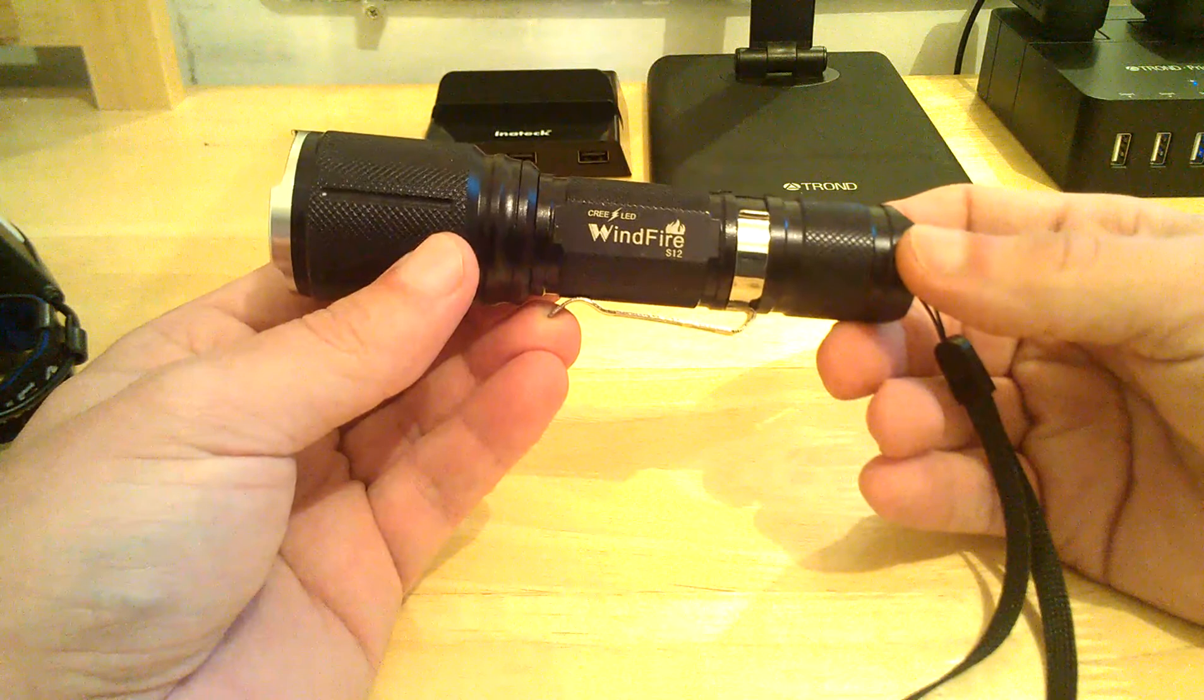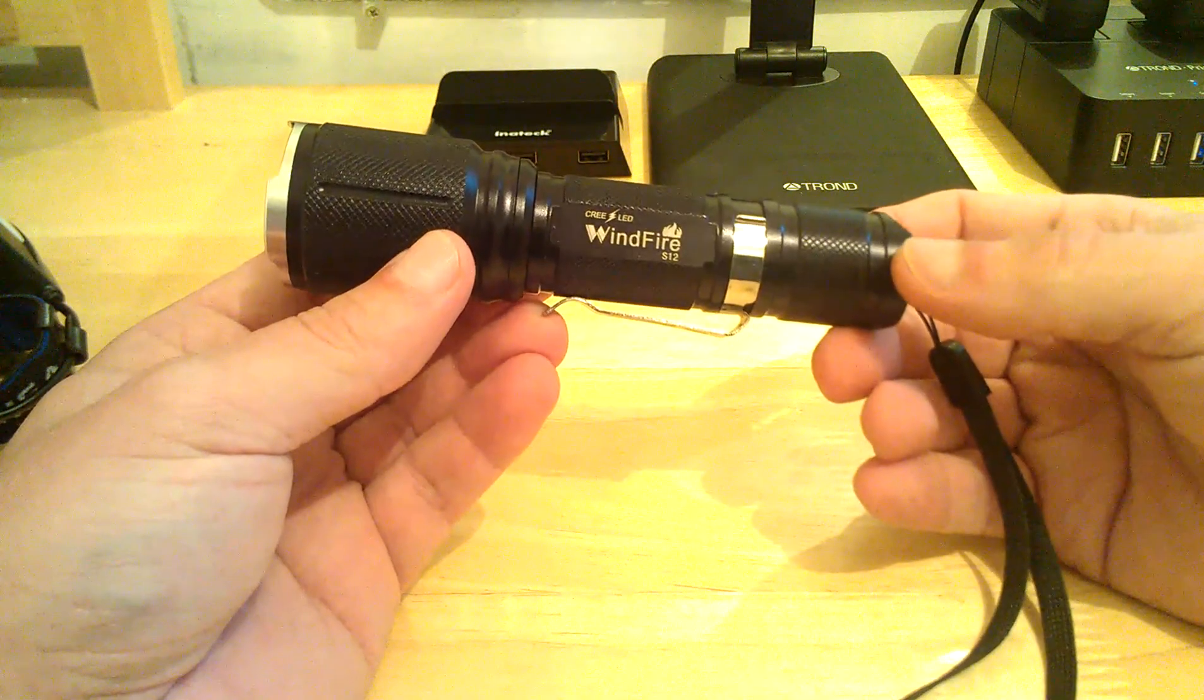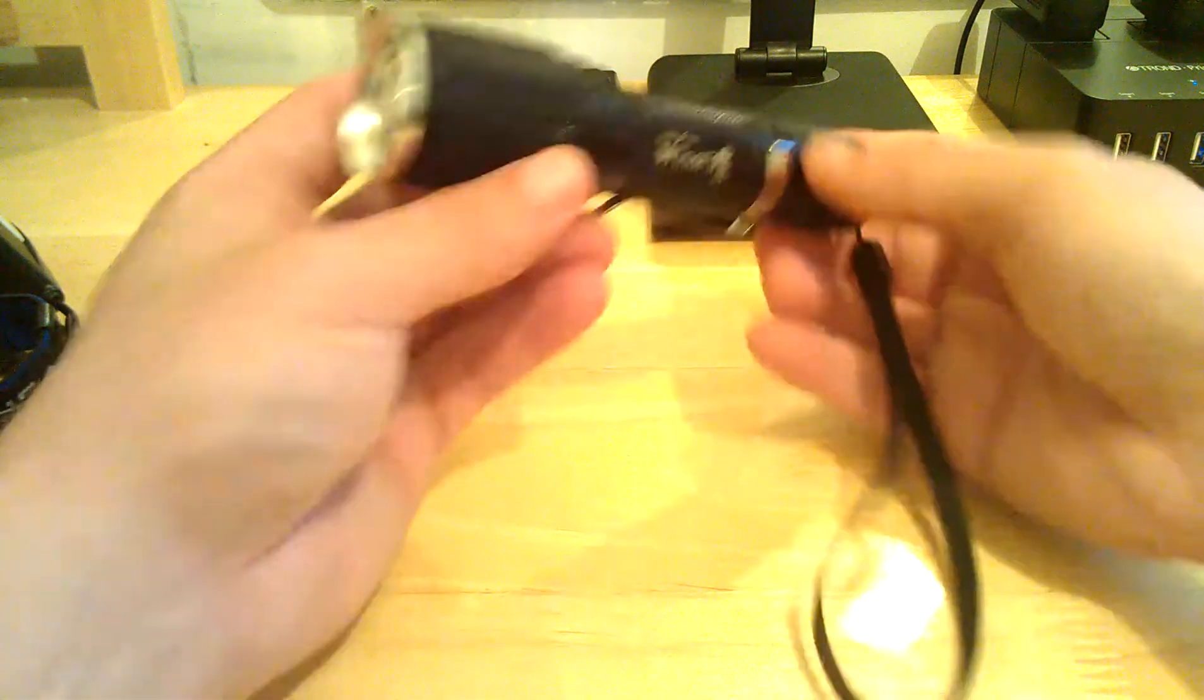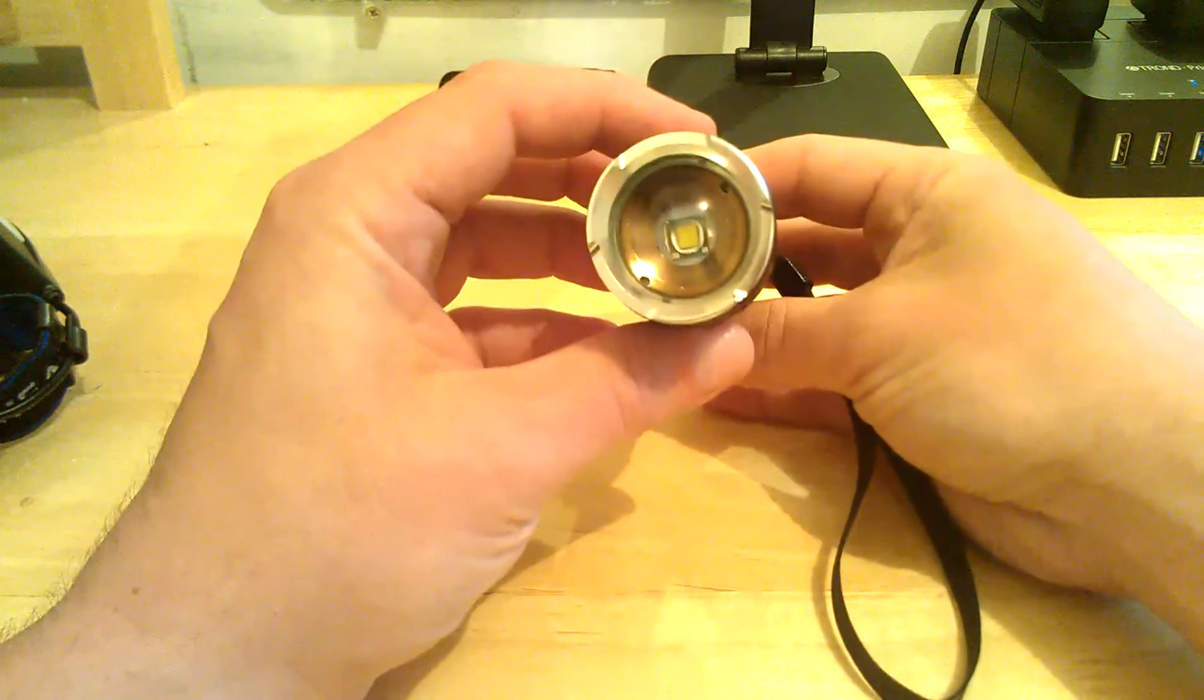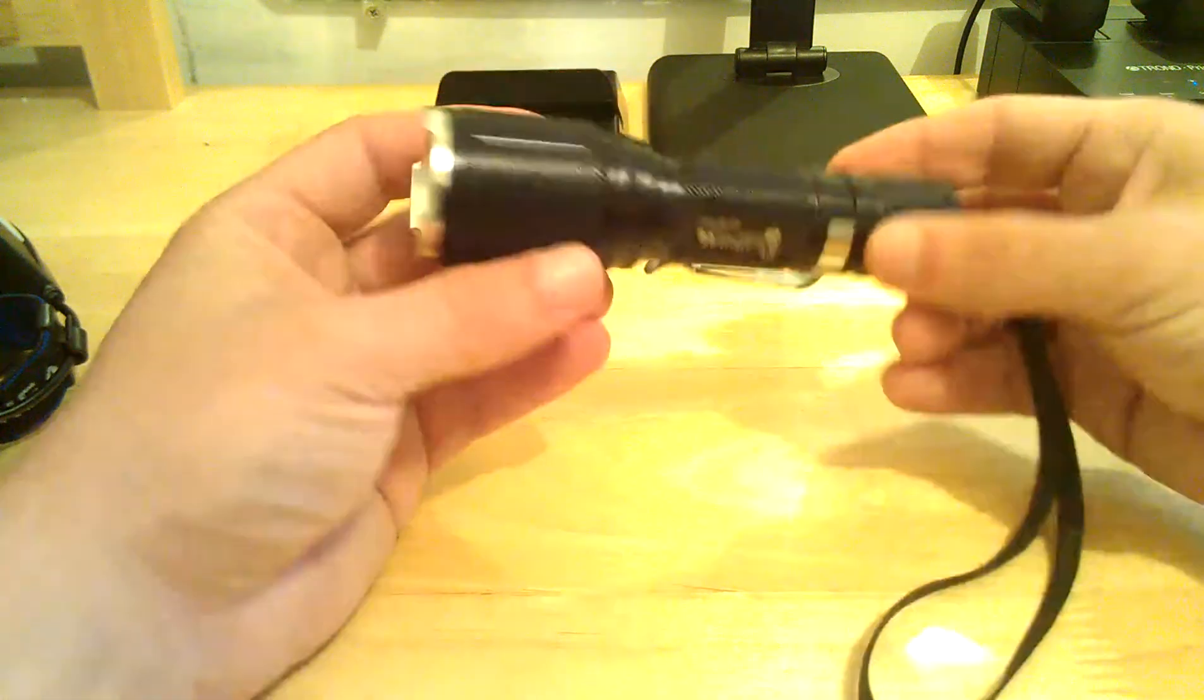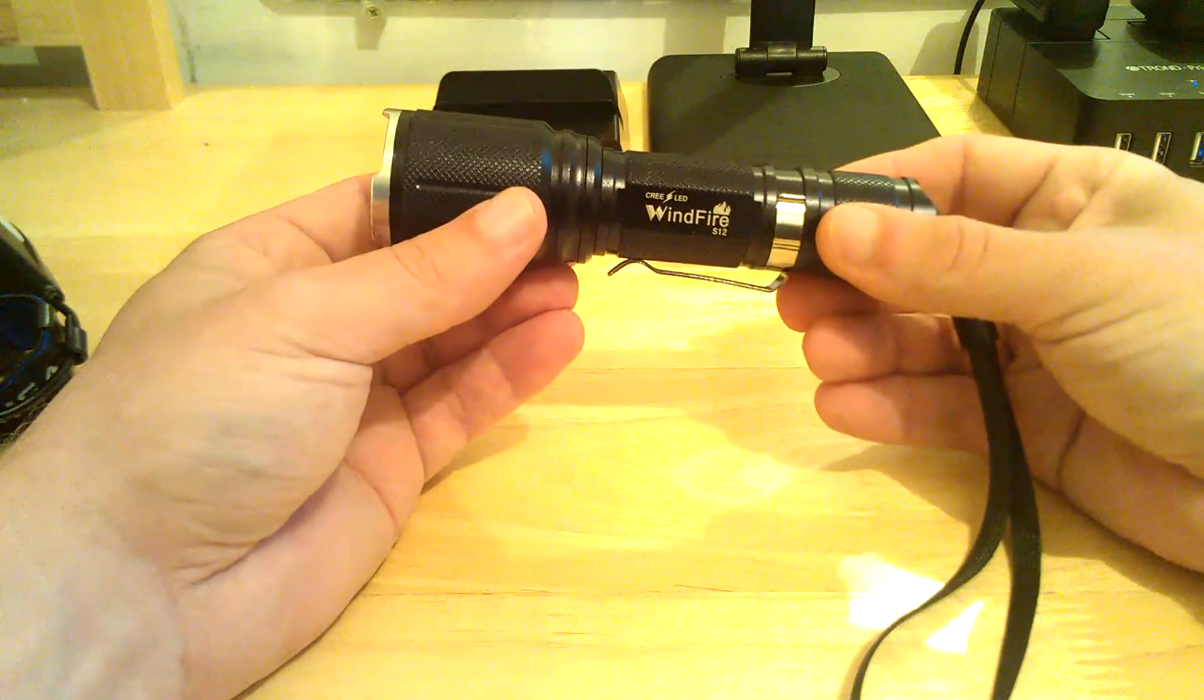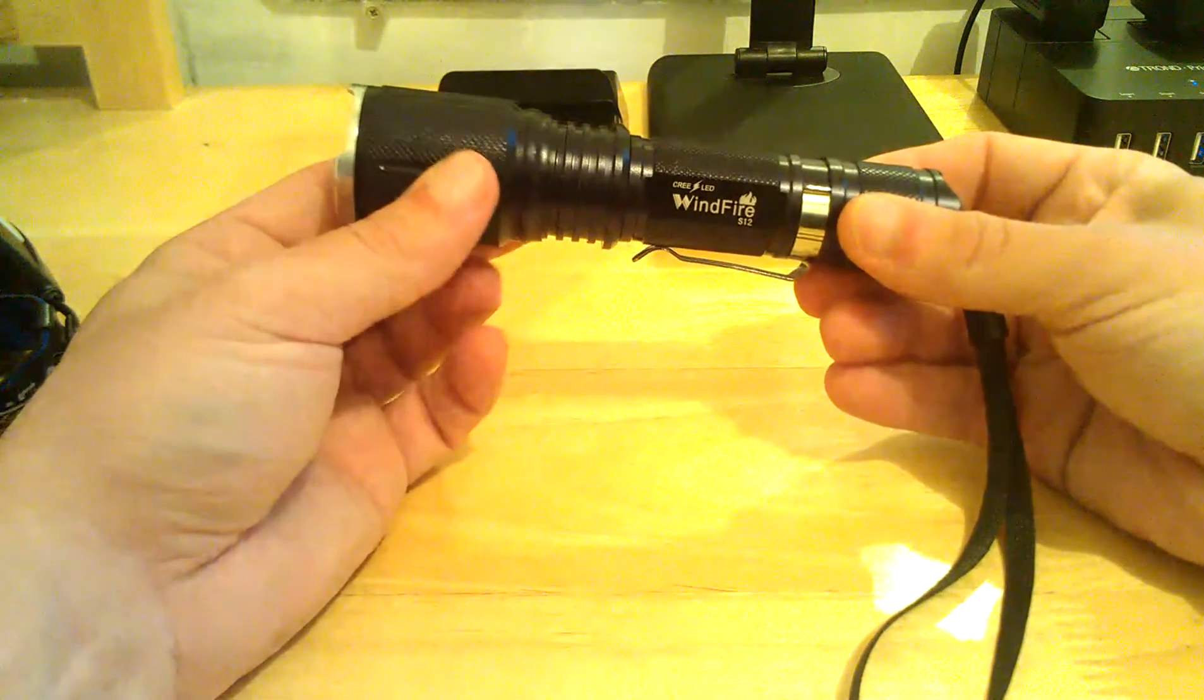This review is for the 2000 Lumen Windfire S12 Zoomable Tactical Flashlight. It's got the single Cree down inside. To simply zoom the light in and out, it's just a simple pull.